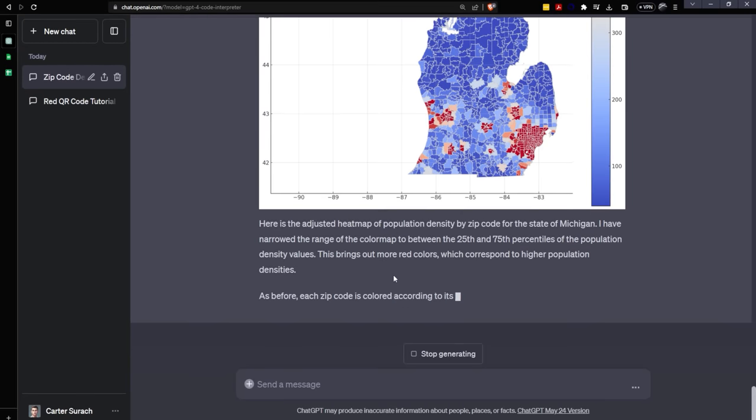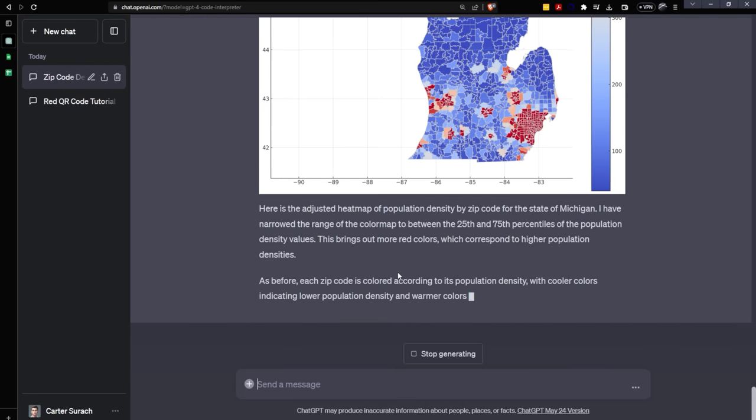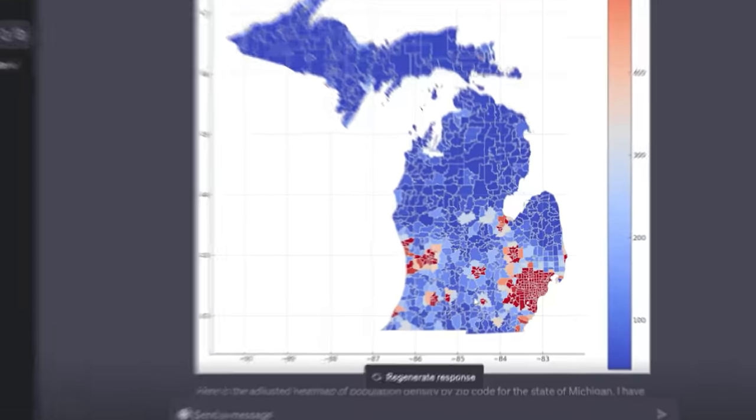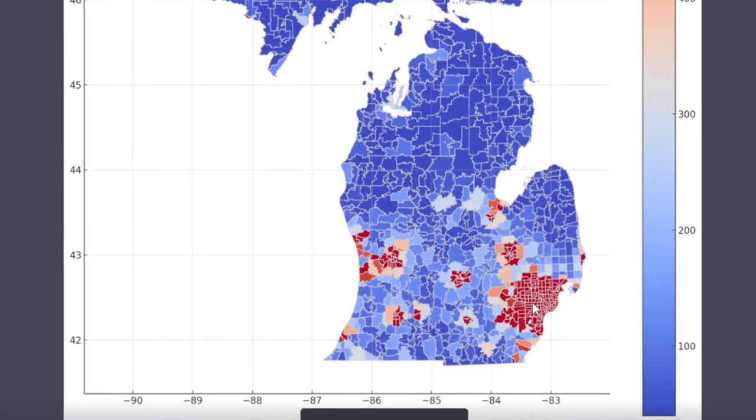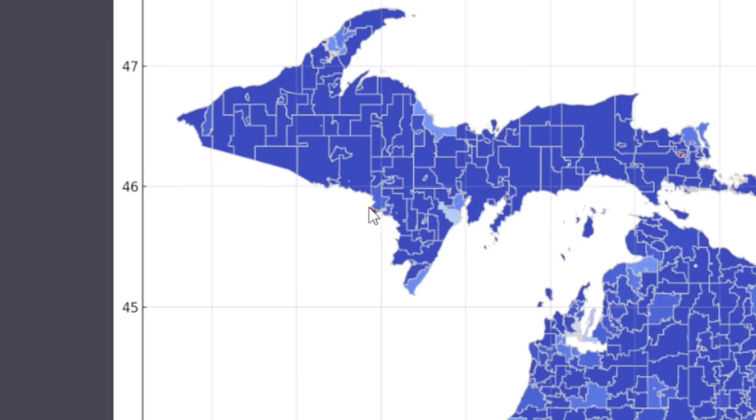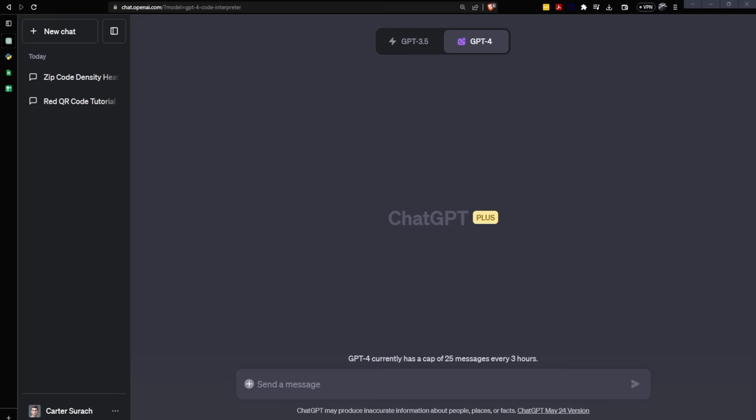Wow. This is much better. Look at this. It's coming through amazing. Now I can see all of these areas that are super red near Detroit and Grand Rapids, Kalamazoo area. And we can even see some little anomalies up here in the UP.